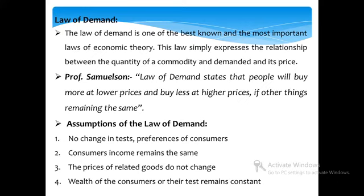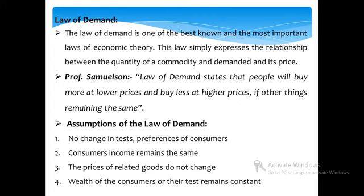Assumptions of the law of demand. There are four main assumptions under the law of demand. First assumption is that there is no change in taste and preferences of consumers. Second assumption is that the consumer's income remains the same. Third, the prices of related goods do not change. And the fourth assumption is that the wealth of the consumers or their taste remains constant. These are the four assumptions of the law of demand.